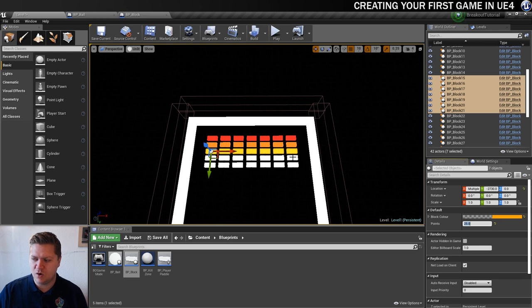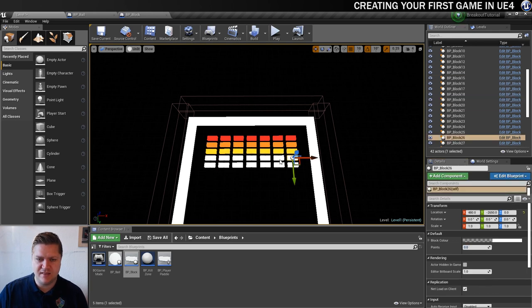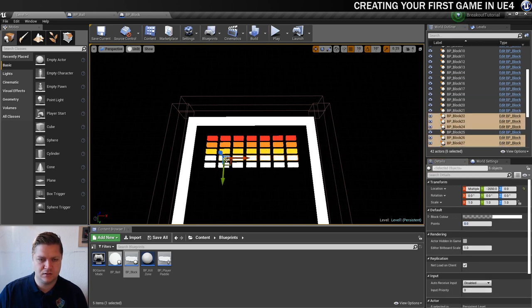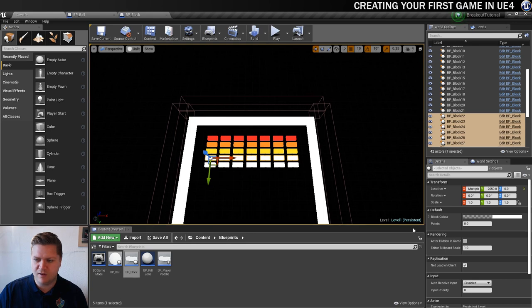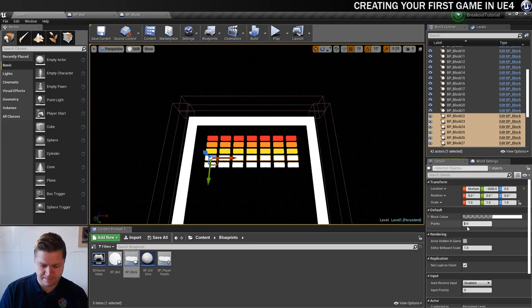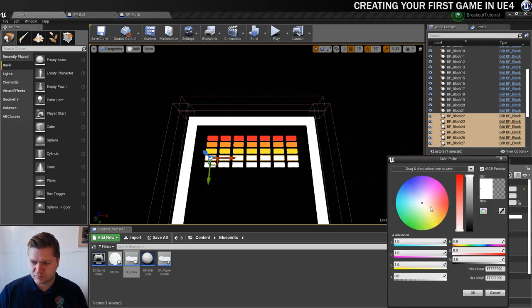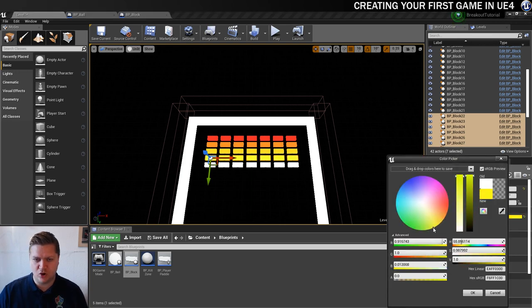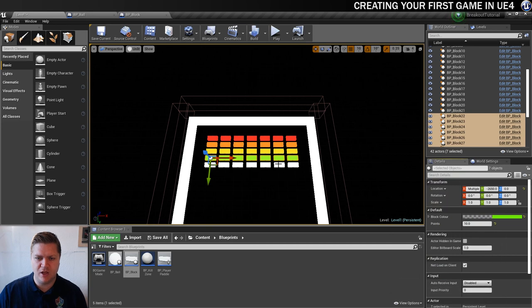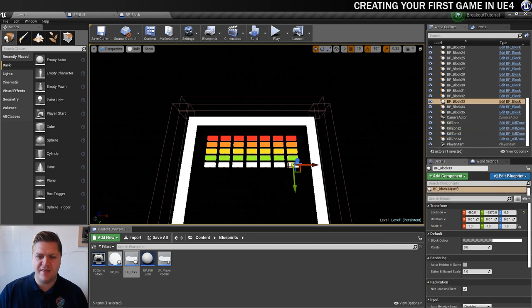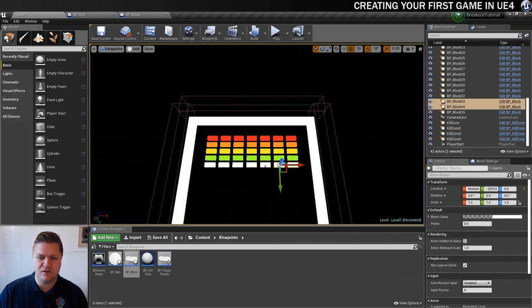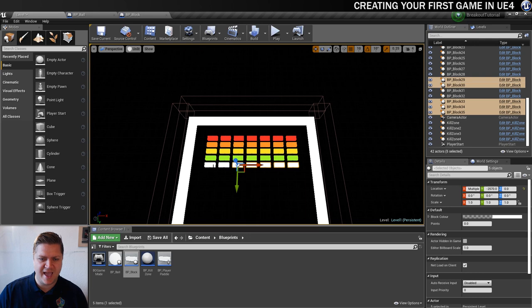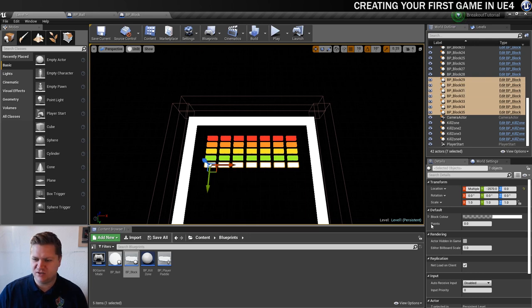And then we're going to go to the next to last row right here. We'll give these 10 points each. And the color, we'll probably just keep working our way around this color wheel, I think, is a good way to go. So yeah, we need to be hitting the green spectrum a little bit.